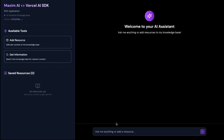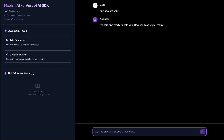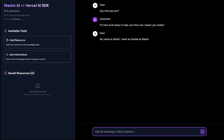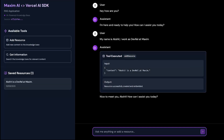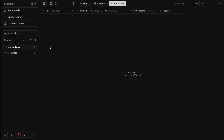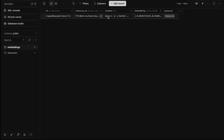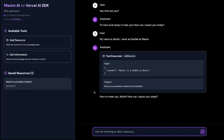Let's start chatting with our application. I'll say 'Hey, how are you?' — it responds ready to help. Now I'm going to say 'My name is Akshat.' It has to decide whether this is a valuable resource to be added in the database or not. I can say 'I work as DevRel at Maxim.' As you can see, it made a tool call — the card is flashing — and it found this is a valuable resource to add to the database. If I go back to Drizzle Studio and refresh it, you will see that an embedding is added for this line I added, and in the resources table, this is also added as a resource. So data is getting persisted in our DB.